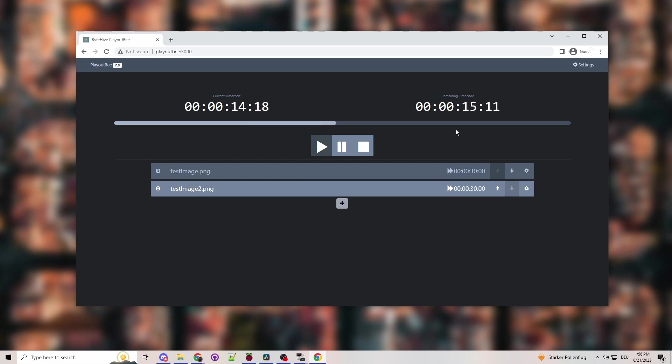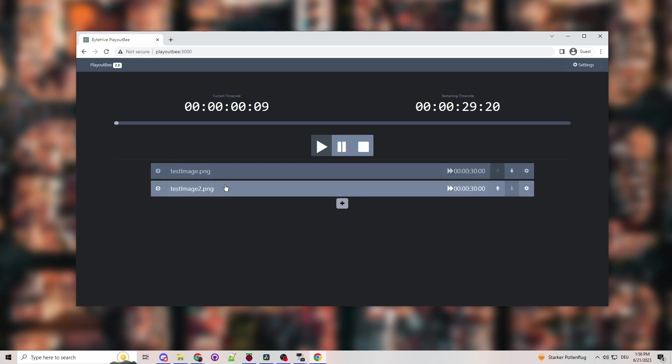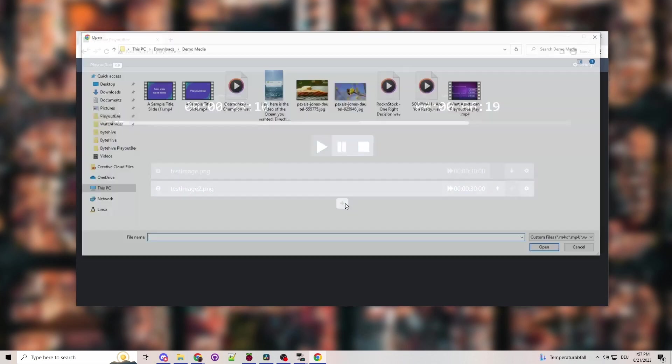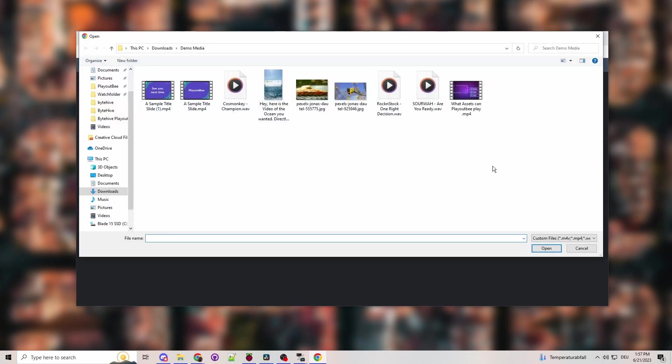What we've set up for you to make it a little easier to understand if everything is working, we have these two test images that PlayoutB is just going to click through. And now to add your own files, click the plus.